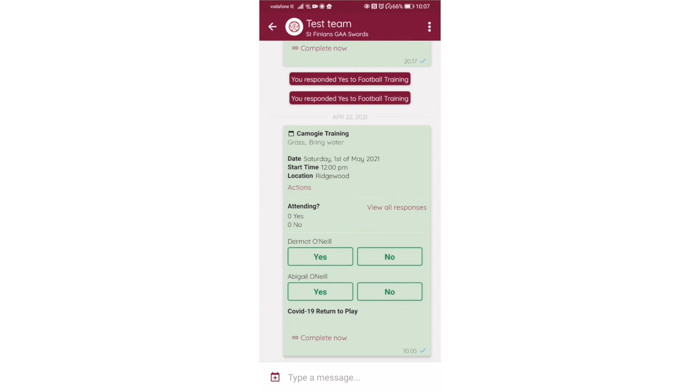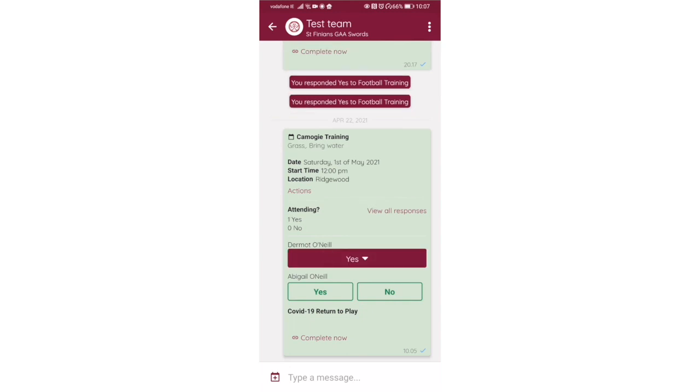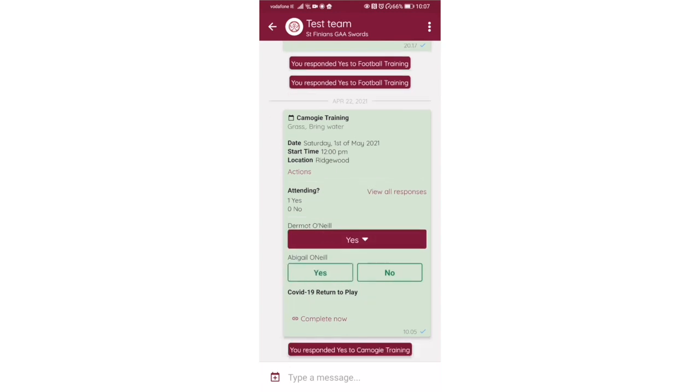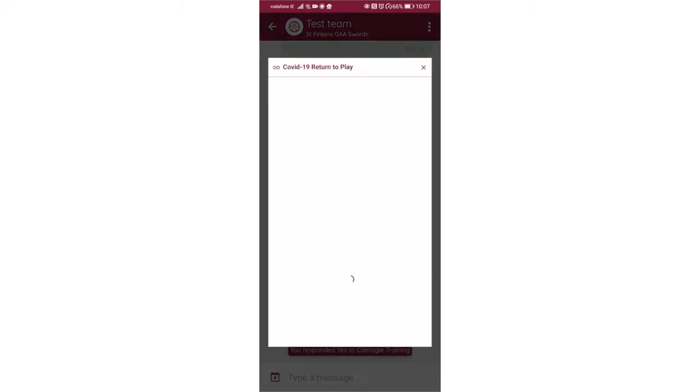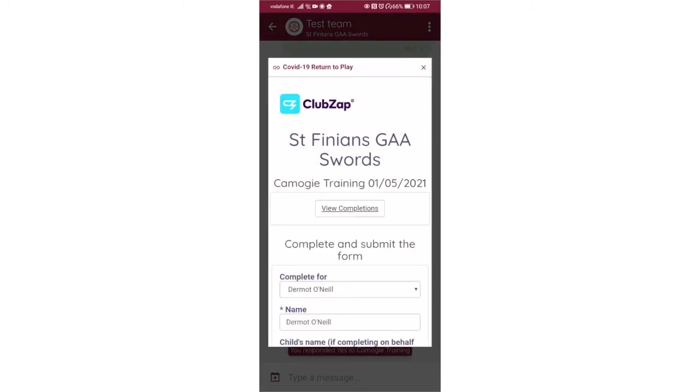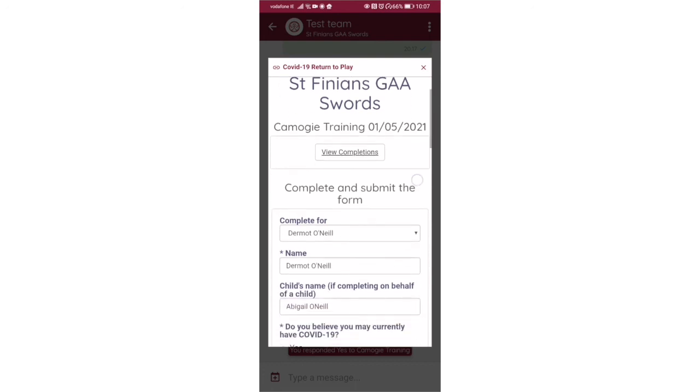Both of us are listed here for the event. I can specify yes, I'm going to attend, Abigail's going to attend, and now I can complete the return to play form, the COVID-19 form in here as well. I've already done it before so it remembers all those details. I don't have to add them all in again. All I have to do is go down and make sure I submit that form for that event.